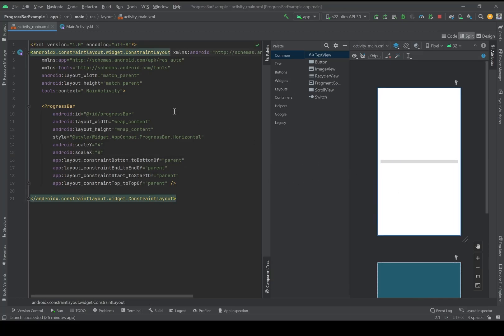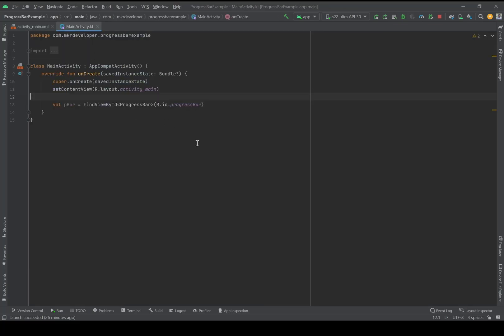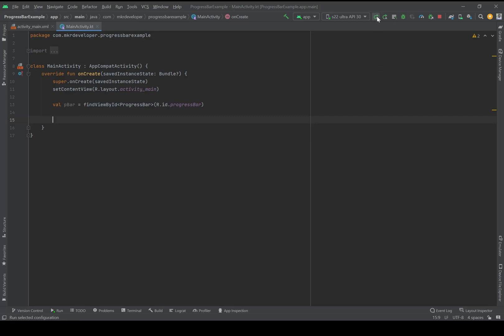Okay, let's go to the code. Here I initialized my progress bar, and for the progress bar I need some factors. Let me check it on the emulator and see what we have till now.